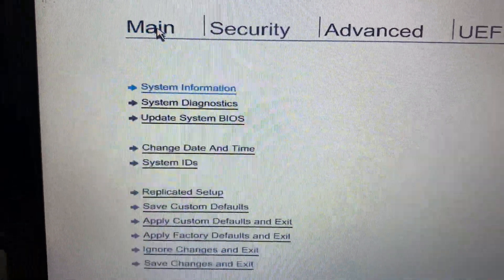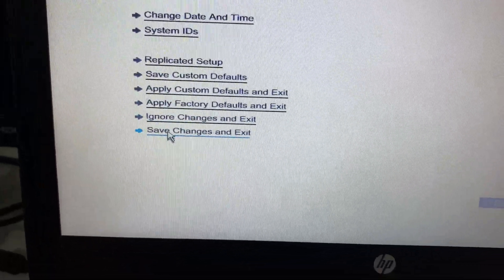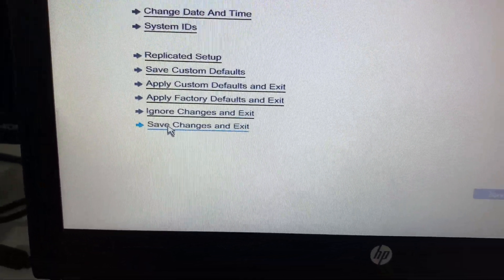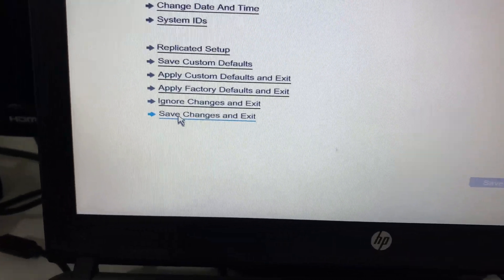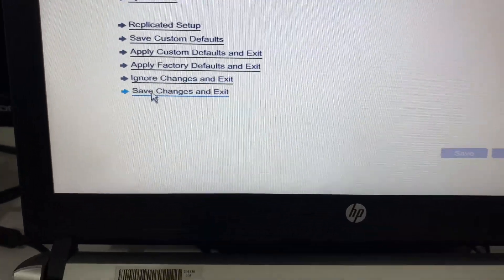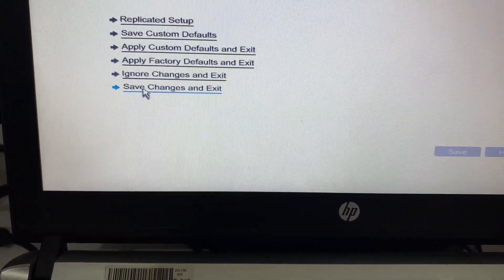Then click on save changes and exit and this will fix your issue.